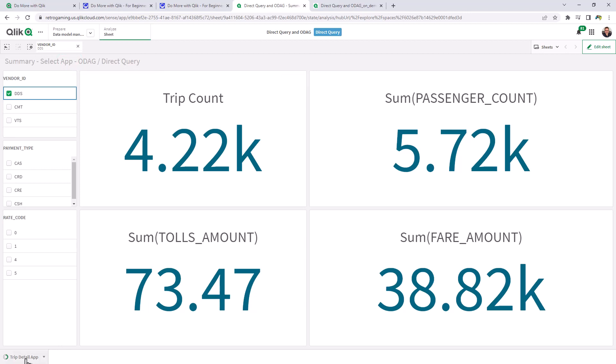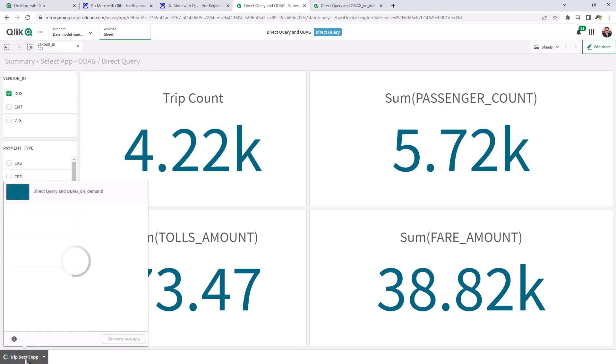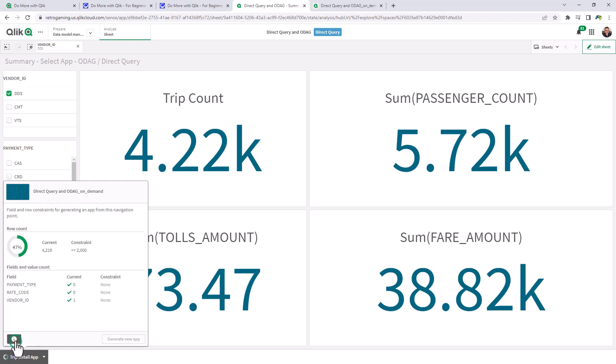So once that selection is performed, you'll notice we have our direct query on-demand app. But you see, we have a message here. We haven't met the constraint. So it's not allowing me to generate the new app. If you remember, we put a row count of 2000. So I have to perform more selections.